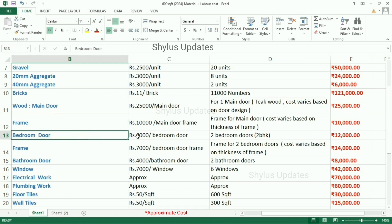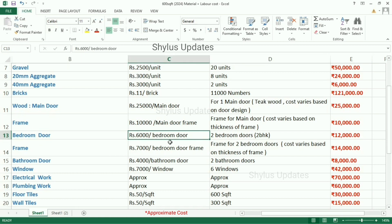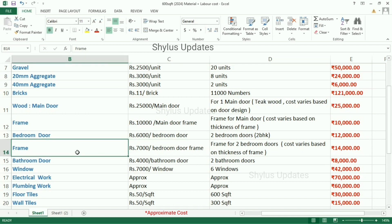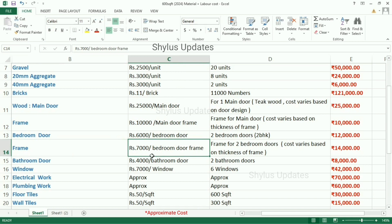A bedroom door costs Rs. 6,000 each. Since this is a 2BHK house, 2 bedroom doors are required, making the total amount Rs. 12,000. The frame for each bedroom door is Rs. 7,000. This frame cost varies based on thickness. The total amount for bedroom door frames is Rs. 14,000.